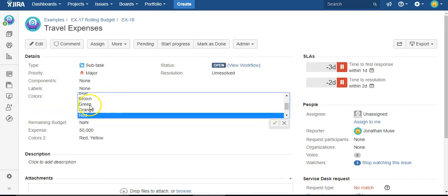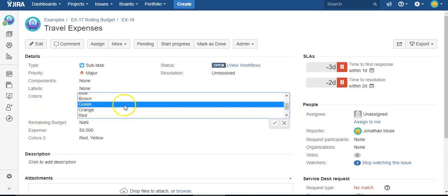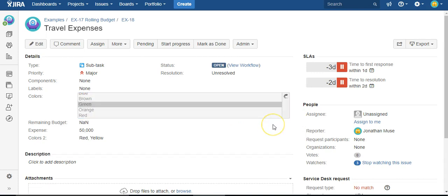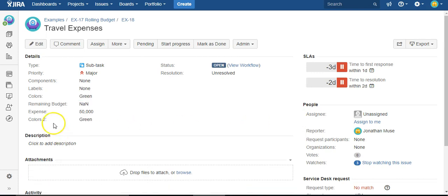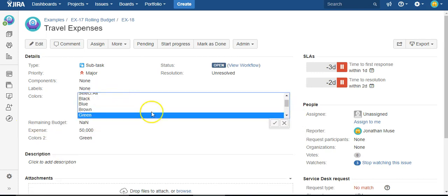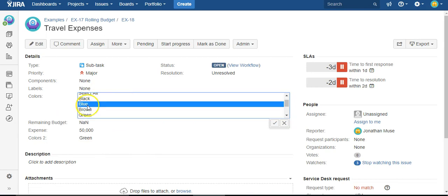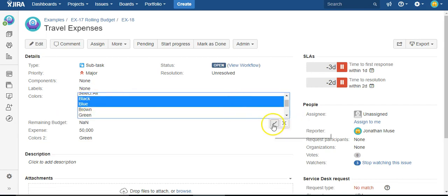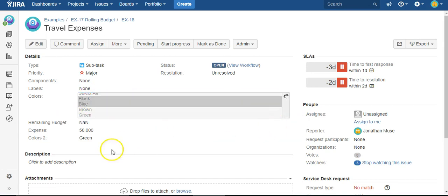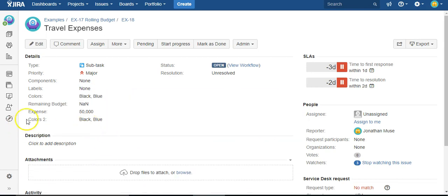So if I change the color to green, now colors 2 is green. If I change it to black and blue, now colors 2 is black and blue.